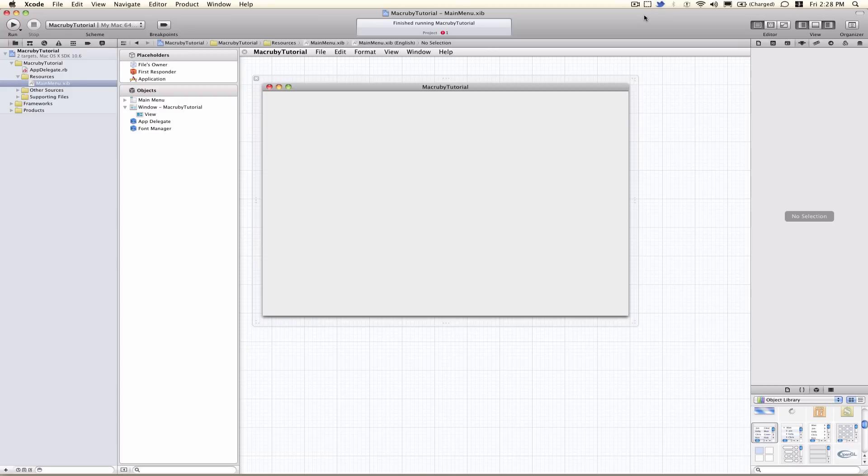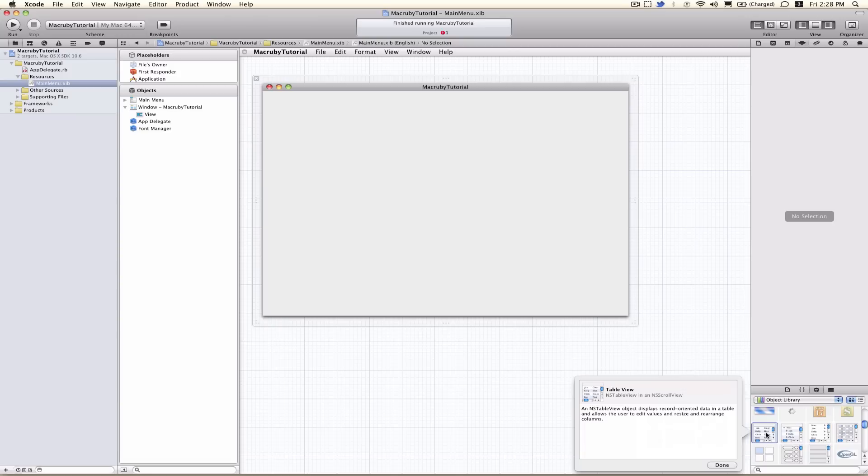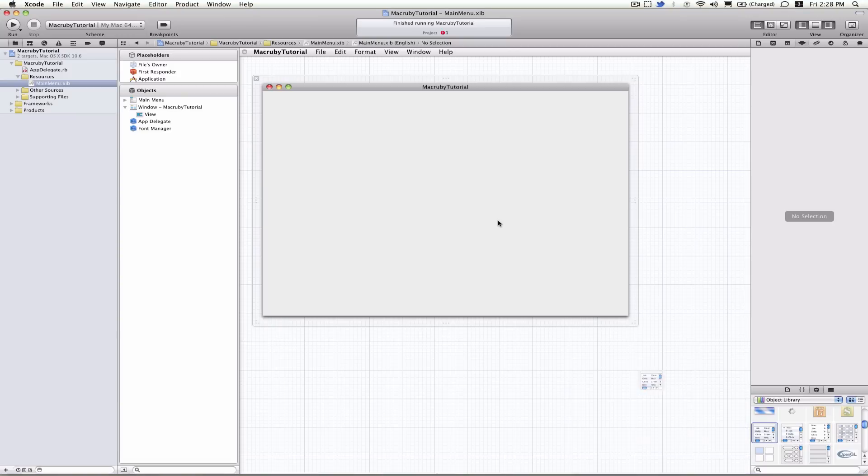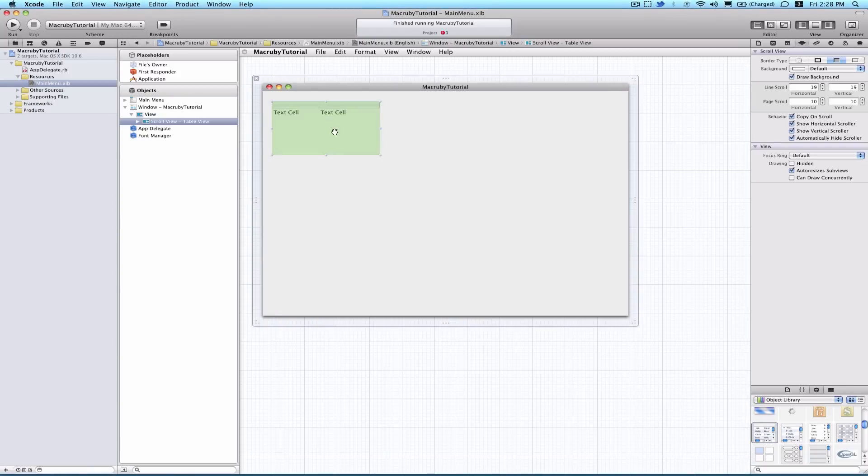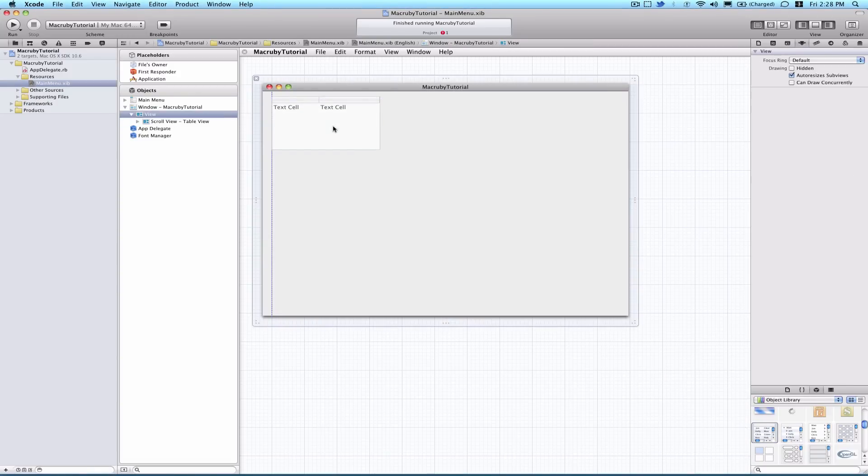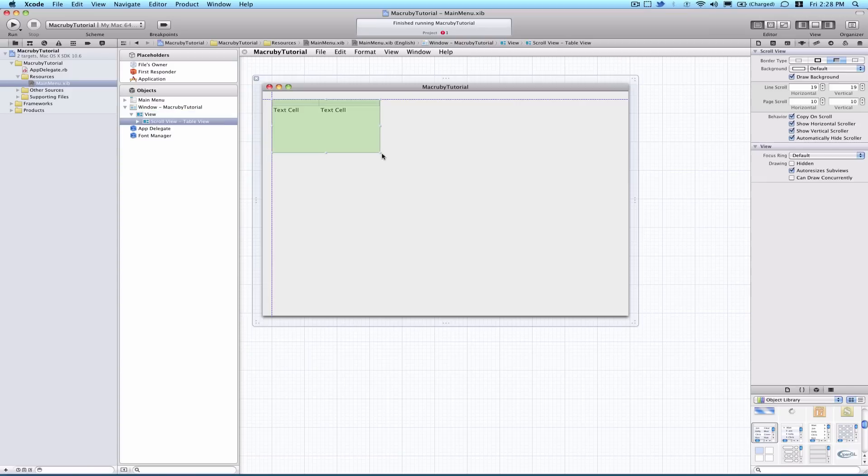So right now, in Interface Builder, go ahead and drag in a tableview, or an NSTableView. Put it anywhere you want. Let's make it bigger just for the sake of the tutorial.